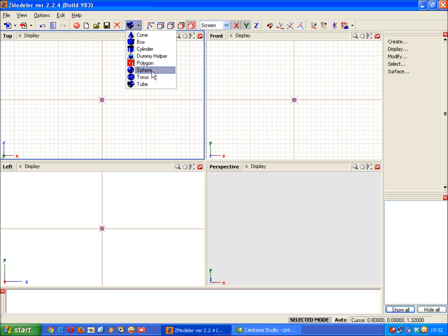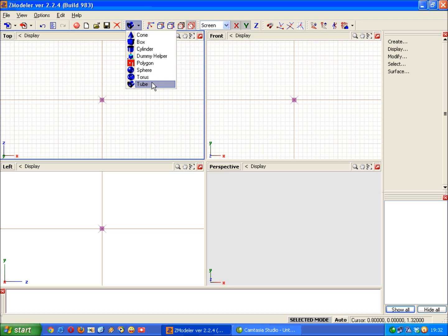The sphere obviously is a ball, it's self-explanatory. Torus or donut and a tube like a pipe. So let's have a look at some of these in the model view. So let's start with cone.